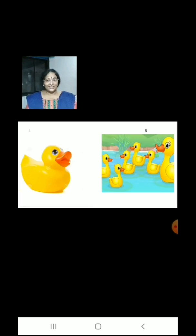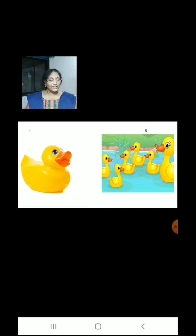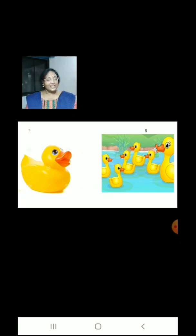Now children, we have 1 duck on the left hand side and 6 ducks on the right hand side. So, less ducks on the left hand side and more ducks on the right hand side.